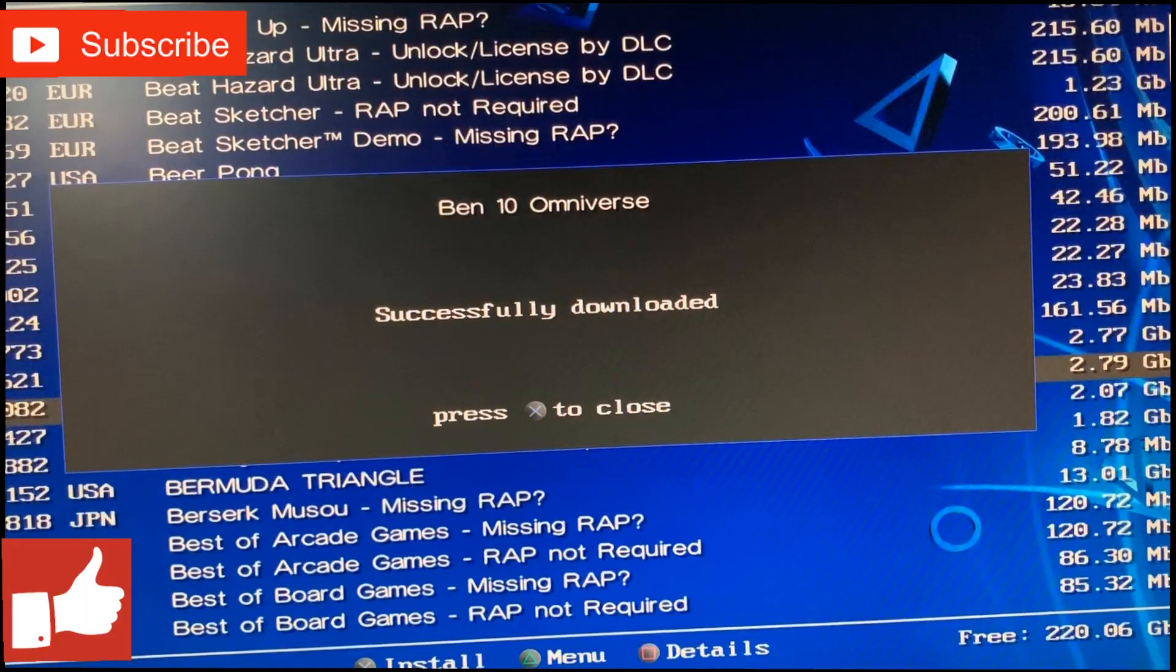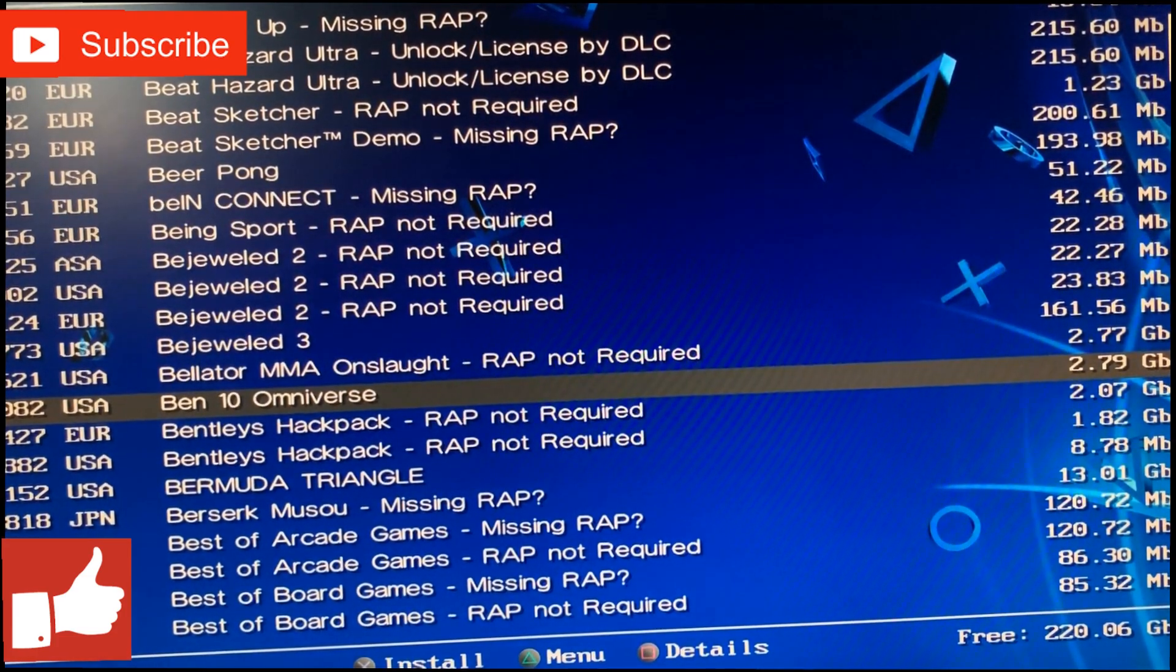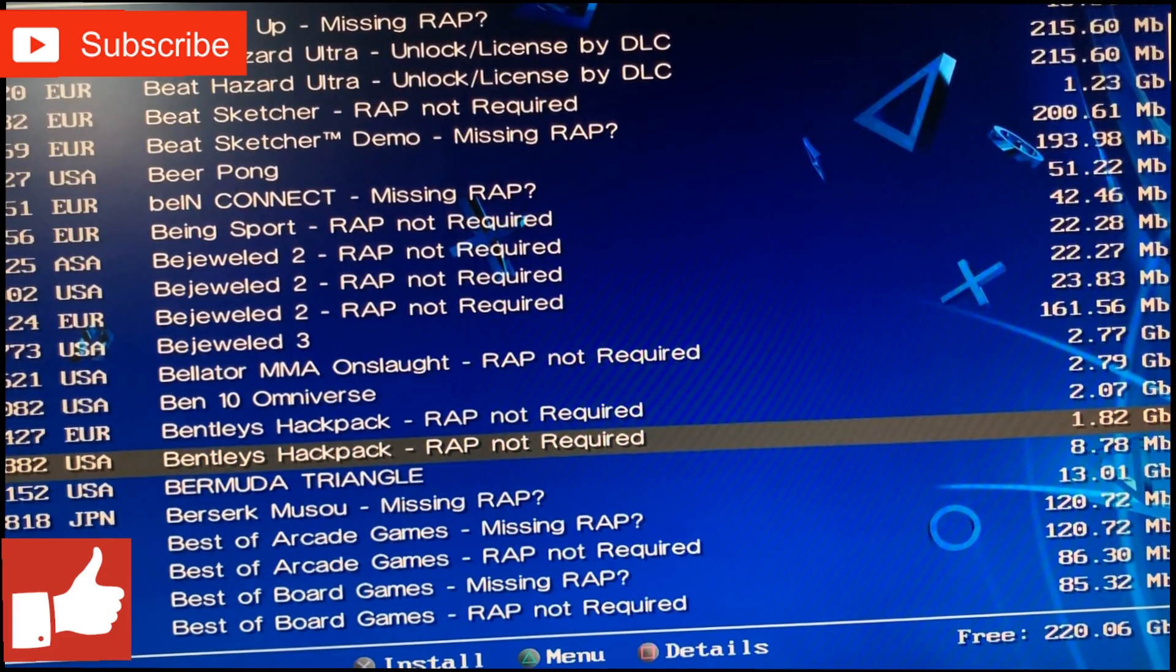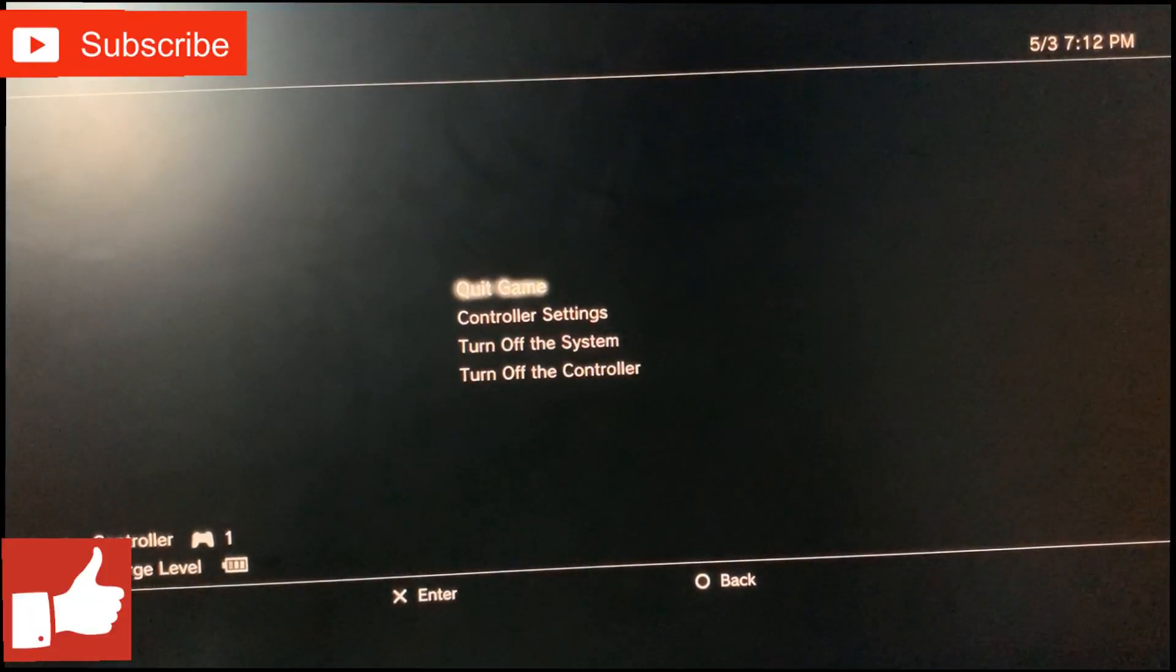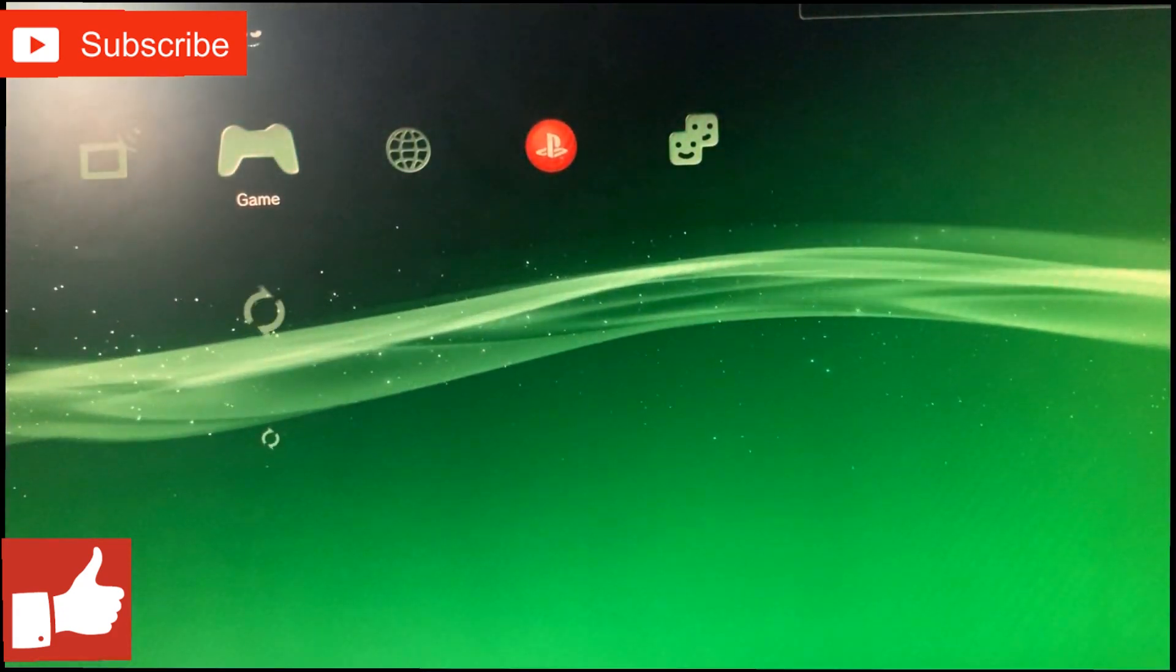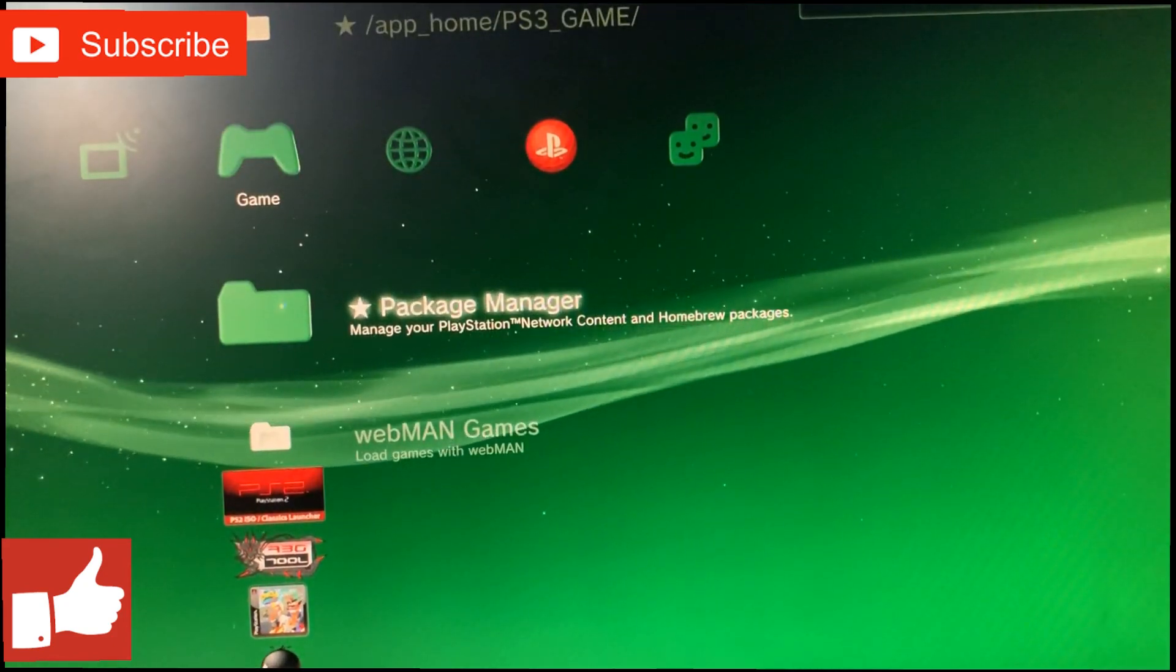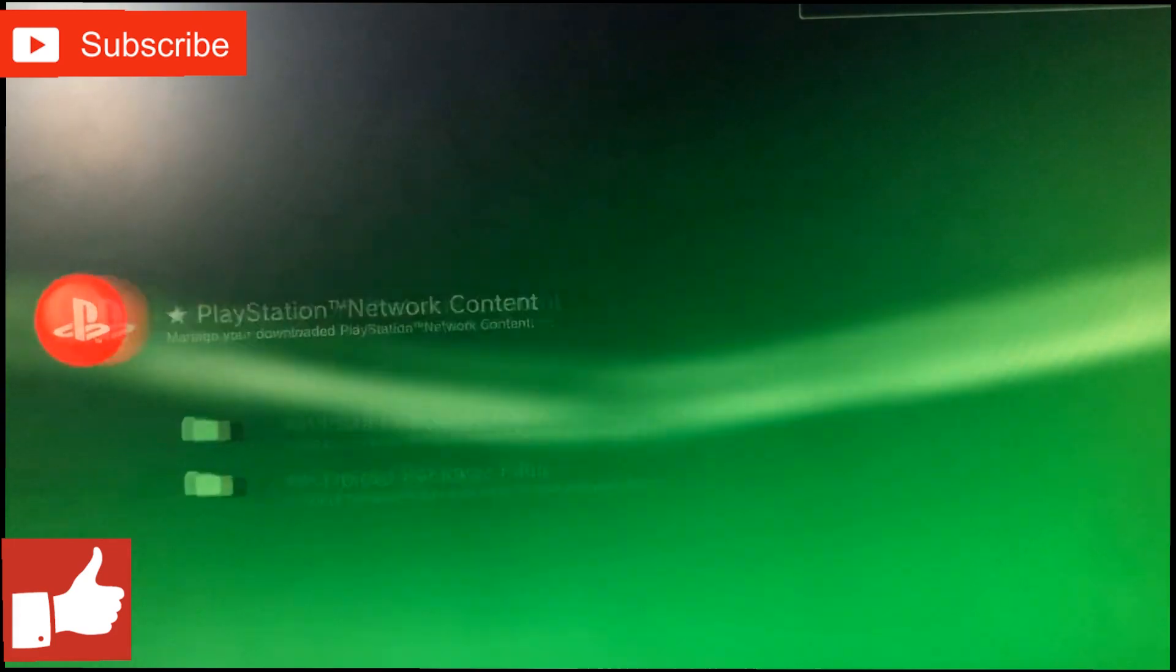Once it's done downloading, you just want to press X on that and you can continue downloading whatever game you want, or you can go ahead and install that game. You want to exit out of this, and once you exit out, you want to go all the way up to where you see Package Manager, click on Package Manager, then click on PlayStation Content.